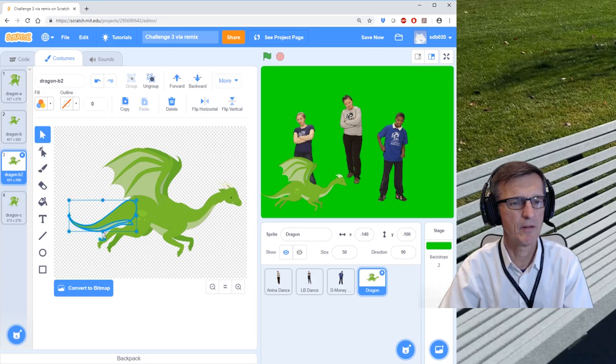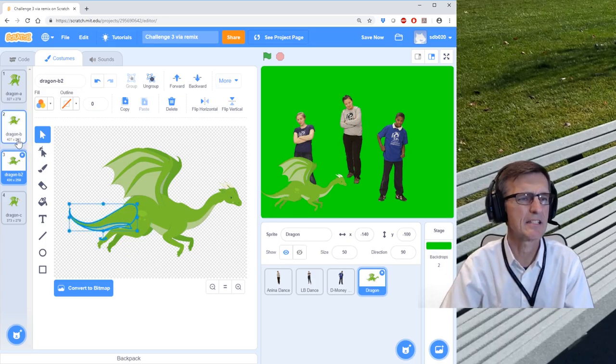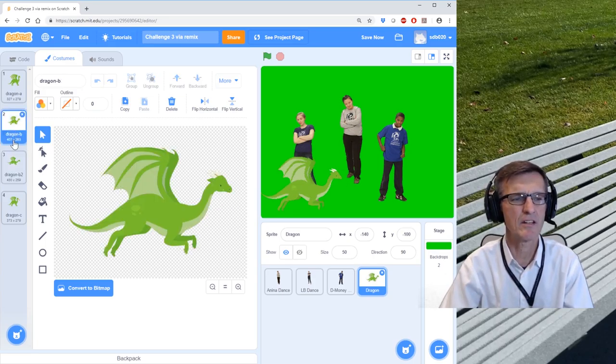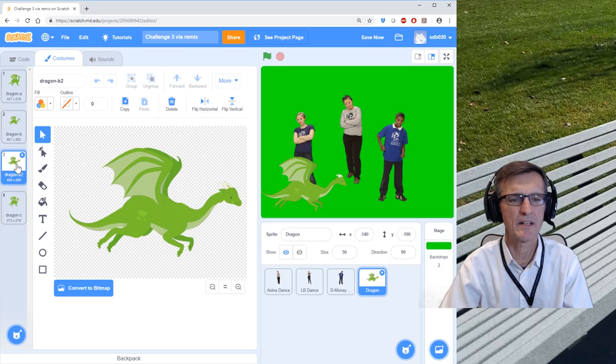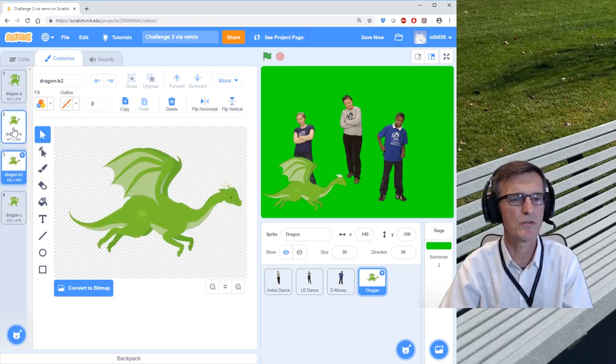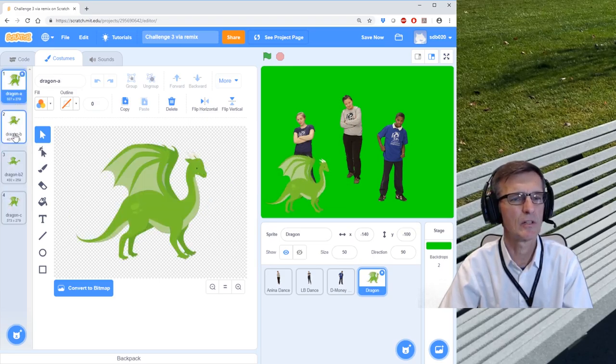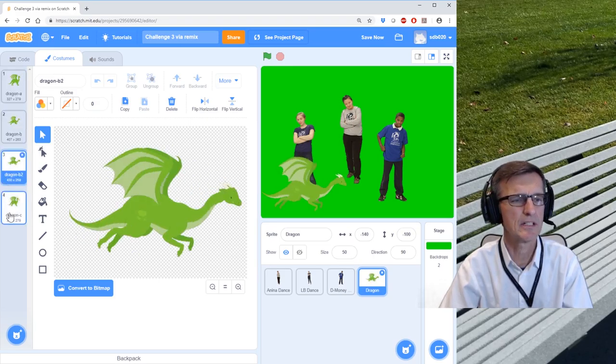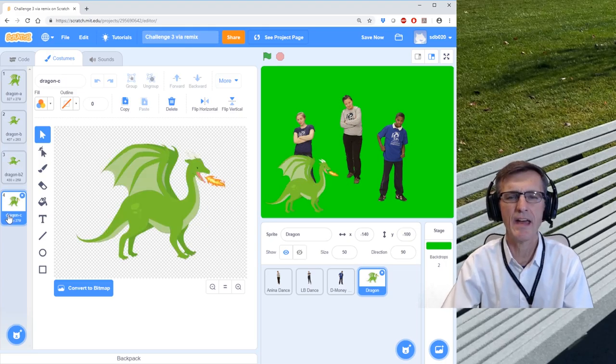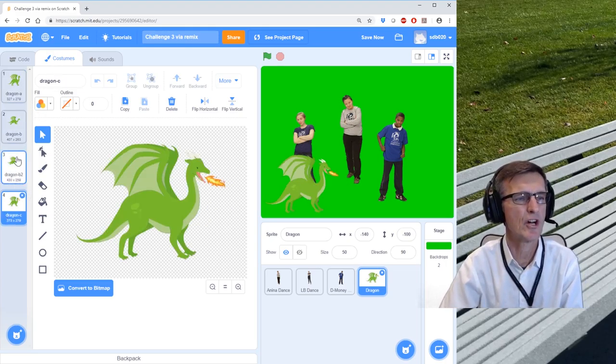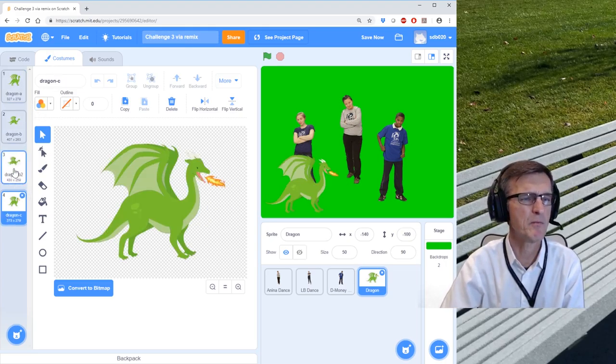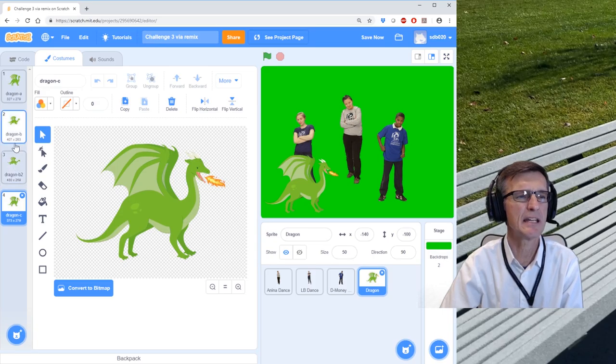Alright, so there's our dragon. You'll notice it's a little bit different. And so when it goes through the animation, it'll click like this: one, two, three. So we've added—I wanted to show you how to create your own frame within the sprite. It's called a costume.